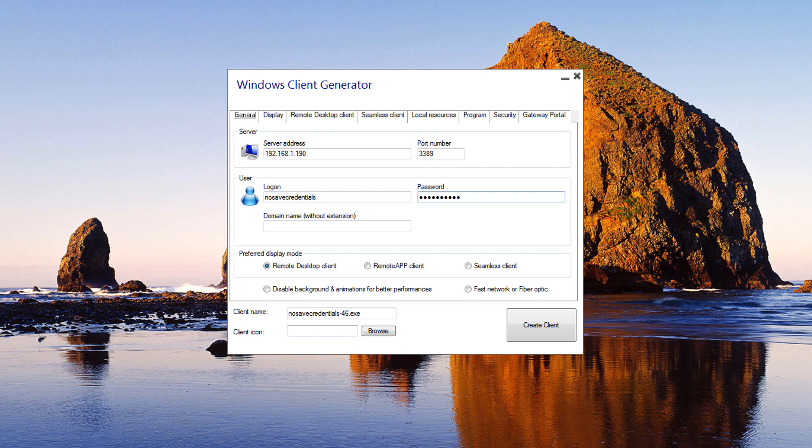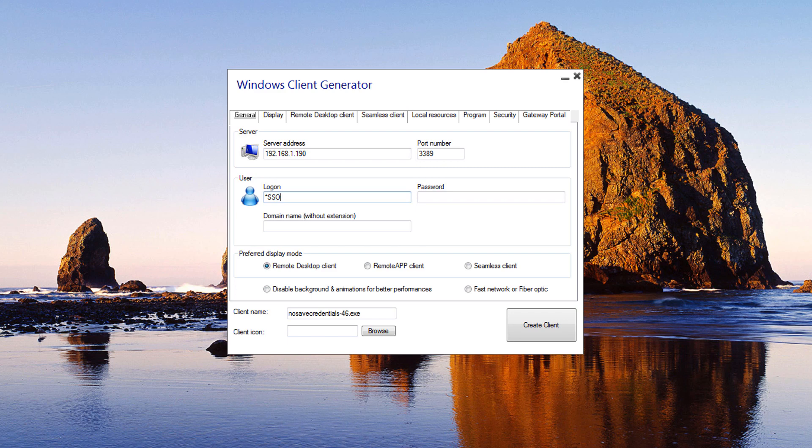If you want to enable auto logon, type star SSO in the username field. The client program will only ask for the username and password during the very first connection. It will save this information on the user's workstation so that the user doesn't have to identify himself ever again.